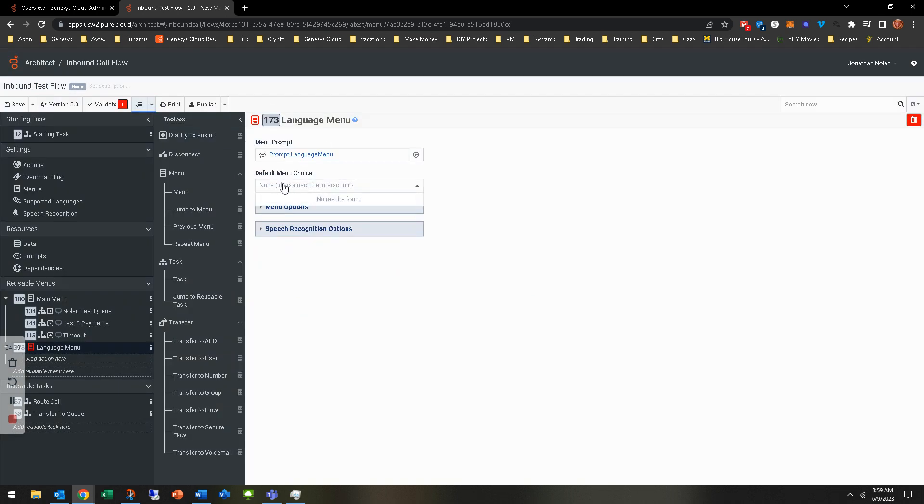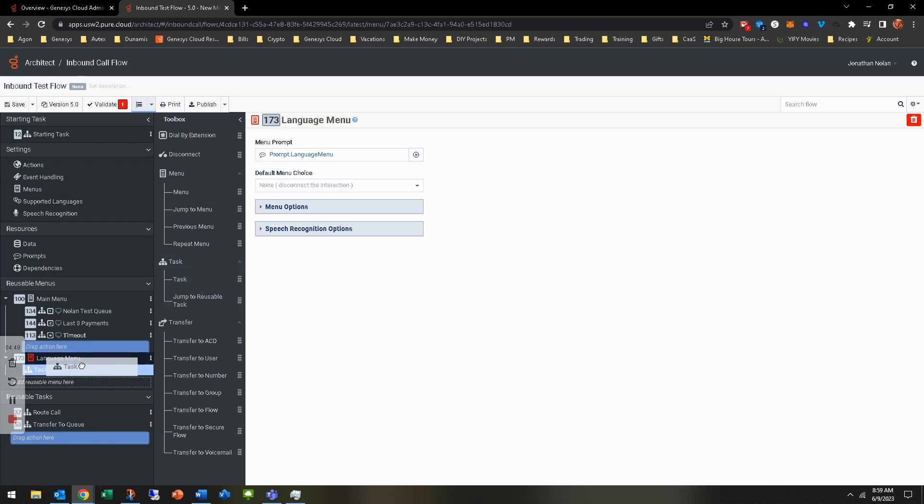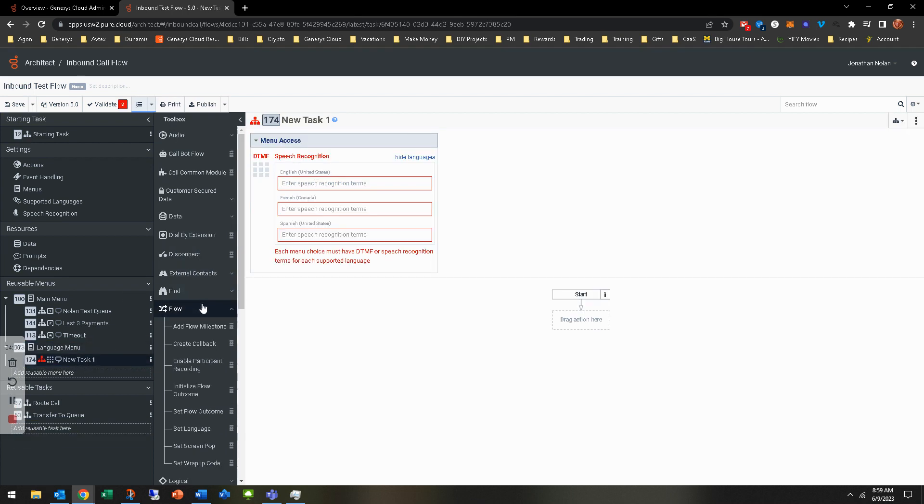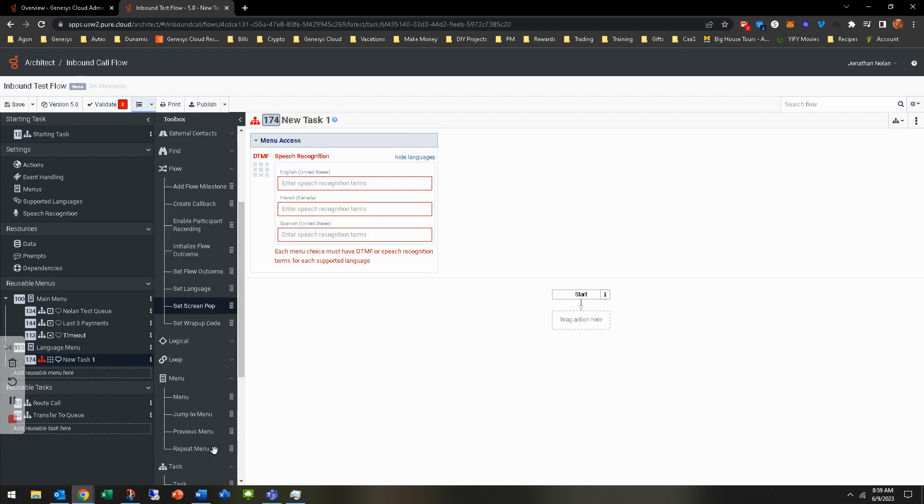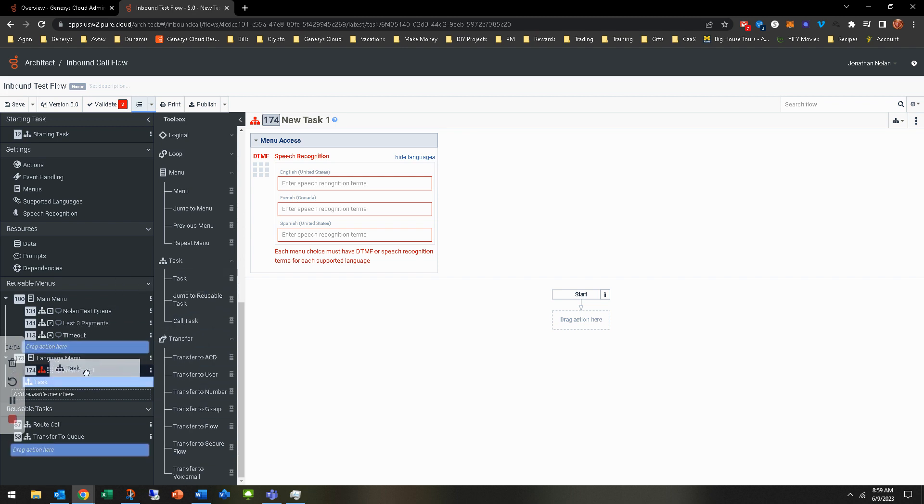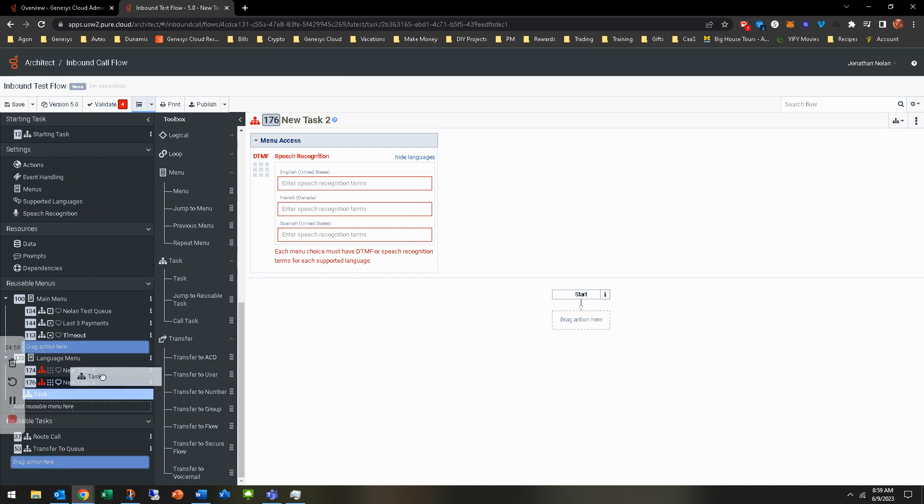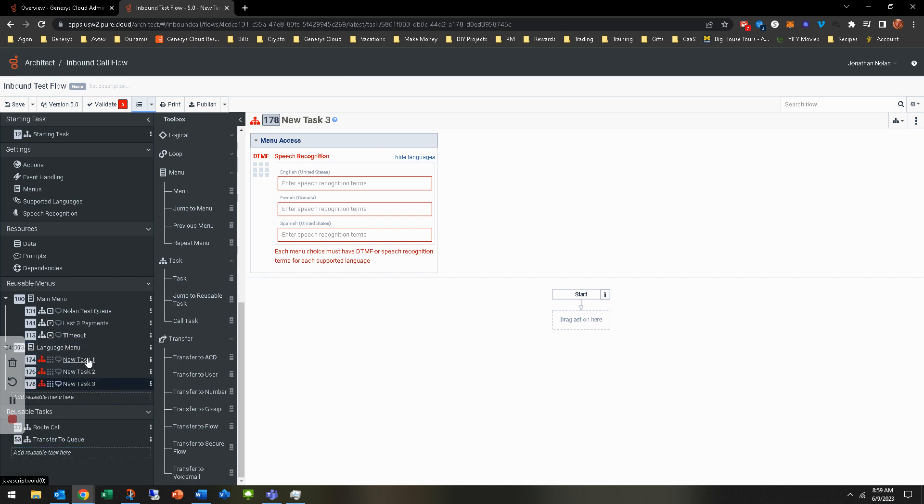You can kind of see there's a default menu choice. We need to have that. So in order to do that, we need to add some tasks. Under the toolbox here, under task, you'll see task. So I just go ahead. I'm going to add three of them because obviously we need to have three for the English, Spanish, and French. Go ahead and do that. And so go ahead and highlight that first task.